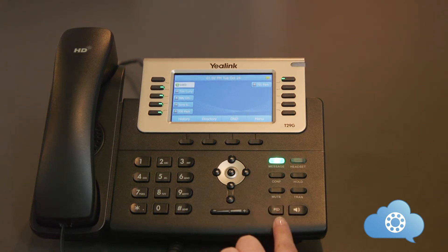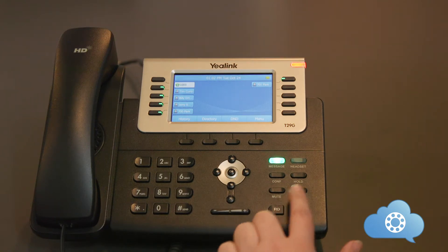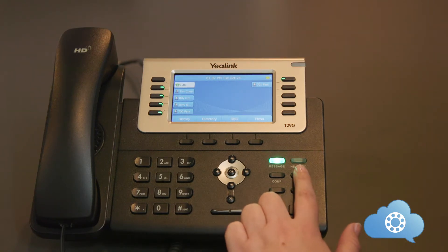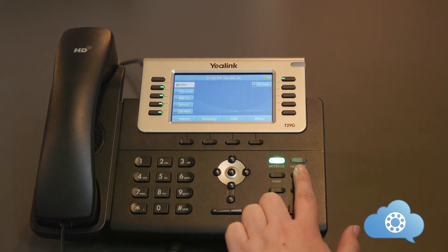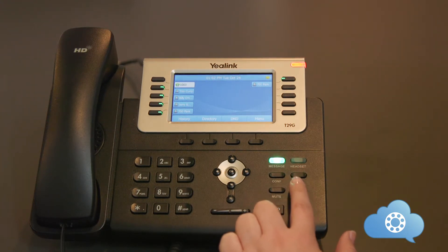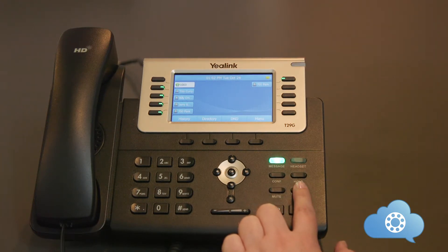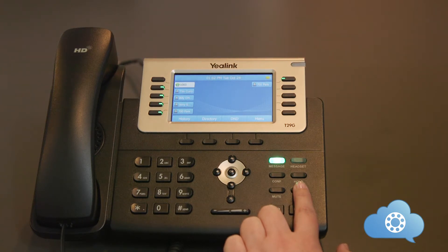The RD button. This button is for most recent calls. The Headset button. Pushing this button will activate your headset if you have one plugged into your phone. The Hold Resume button. Pushing this button will put the call on hold only on your phone. In order to pick up the call, press the Hold Resume key again.